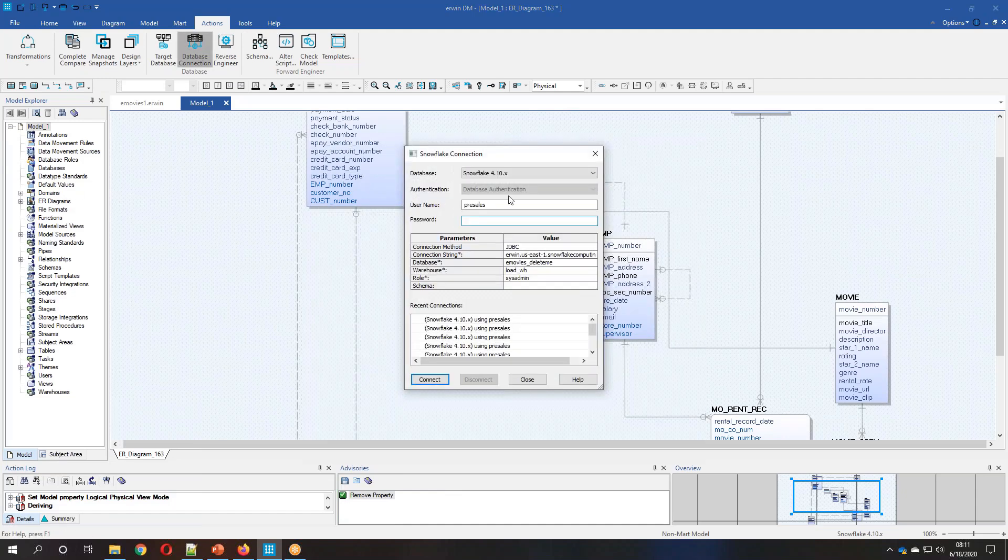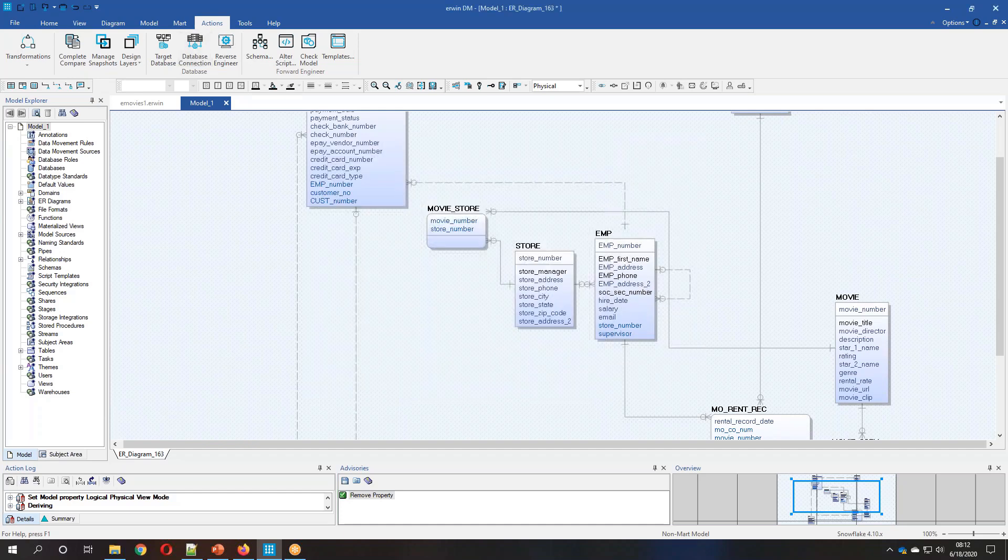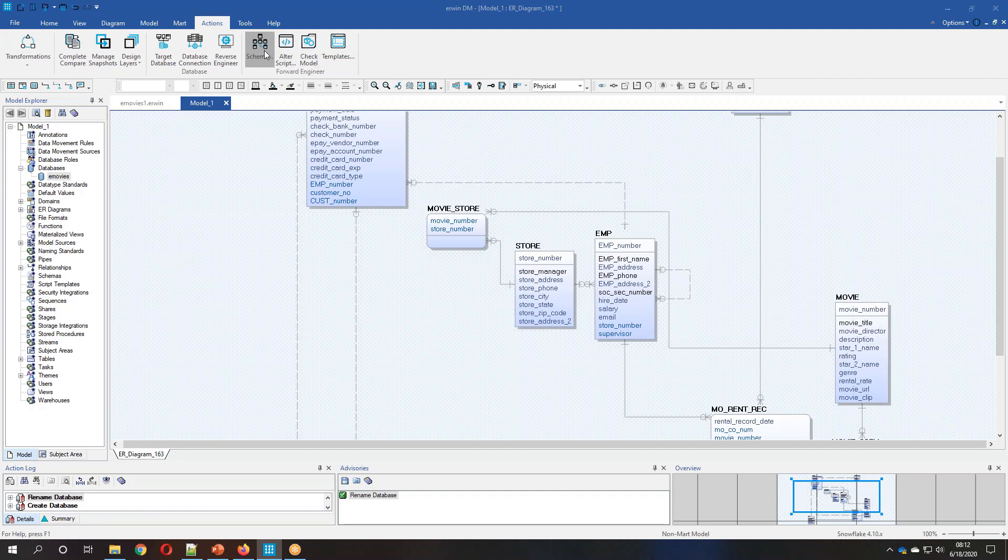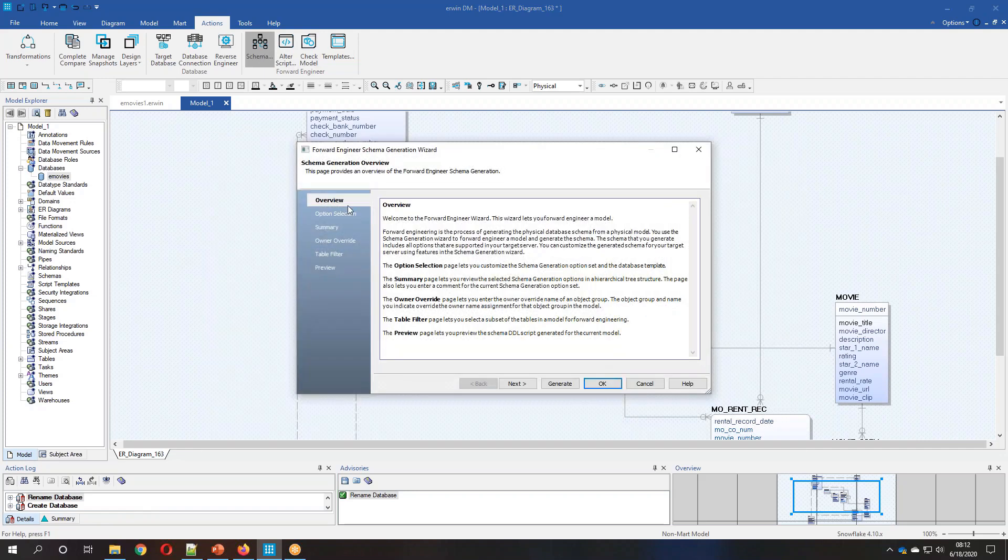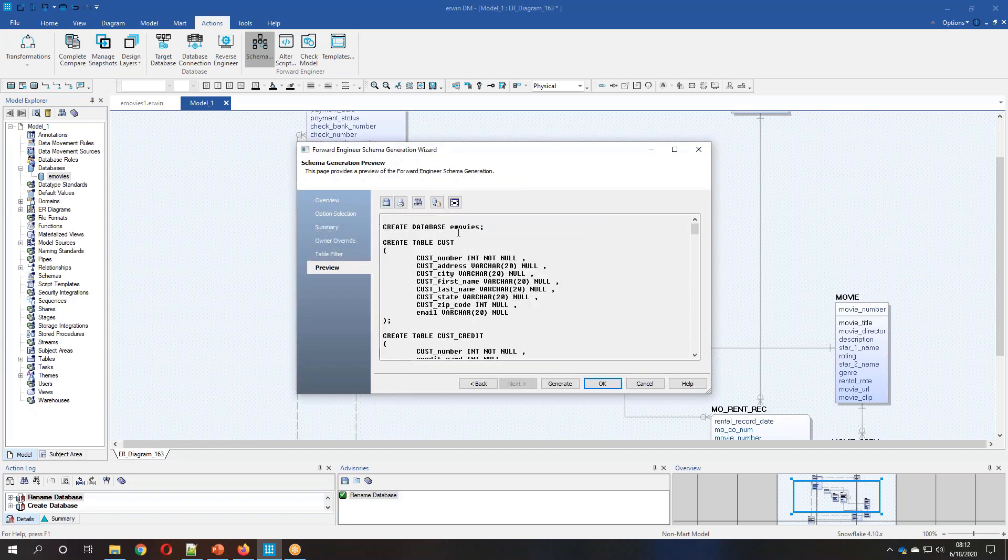Now what we're going to do is we're going to connect to our Snowflake environment. We're going to create a new database called eMovies. As we're doing this, we're creating the schema to implement onto Snowflake. And we can see that here.